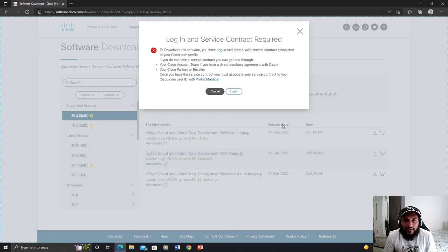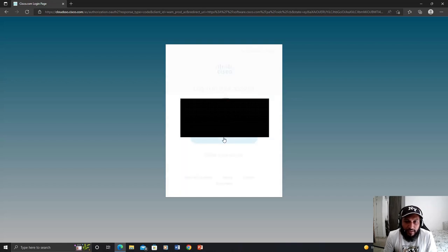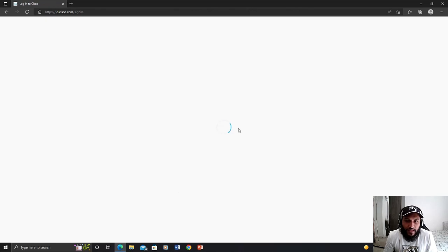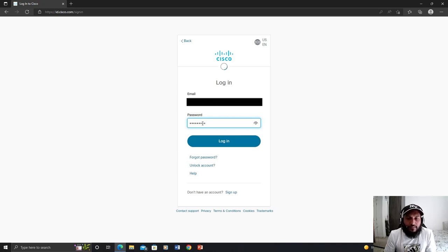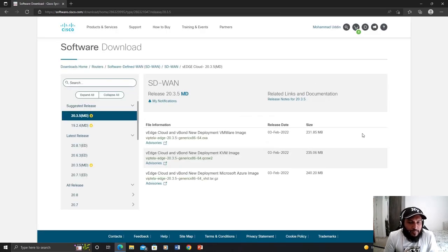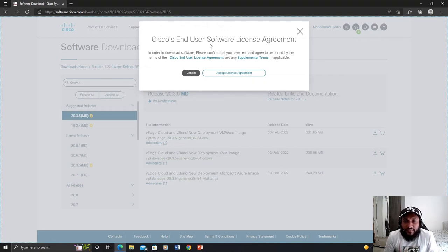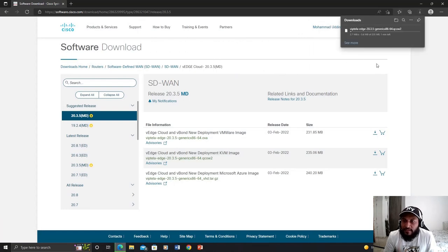You may need a Cisco service contract to download. Make sure you have all the necessary arrangements before you start downloading the images. I'm going to log into my Cisco service contract, putting my personal email ID, and then my password. You can see Cisco's end-user software license agreement — I'm going to accept it, and then the download will kick off automatically.